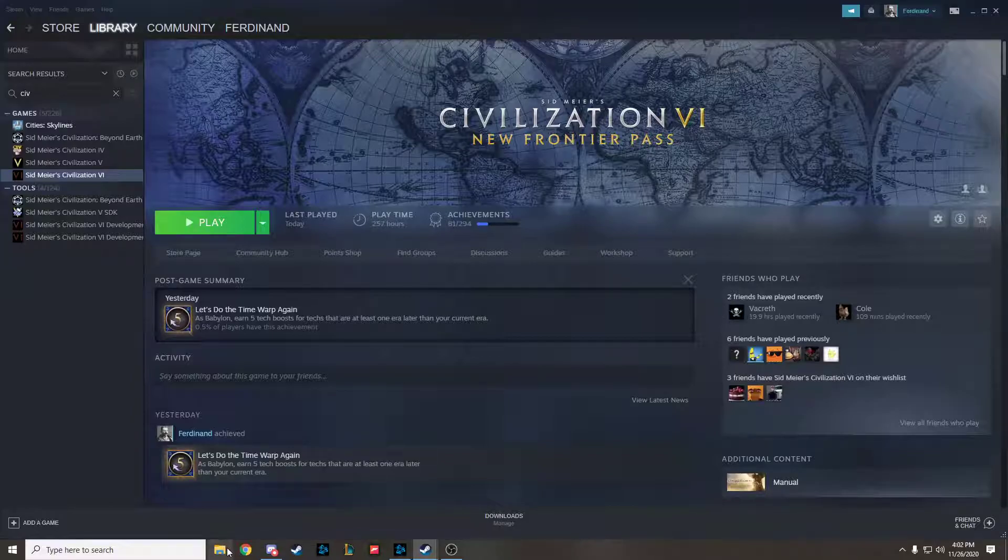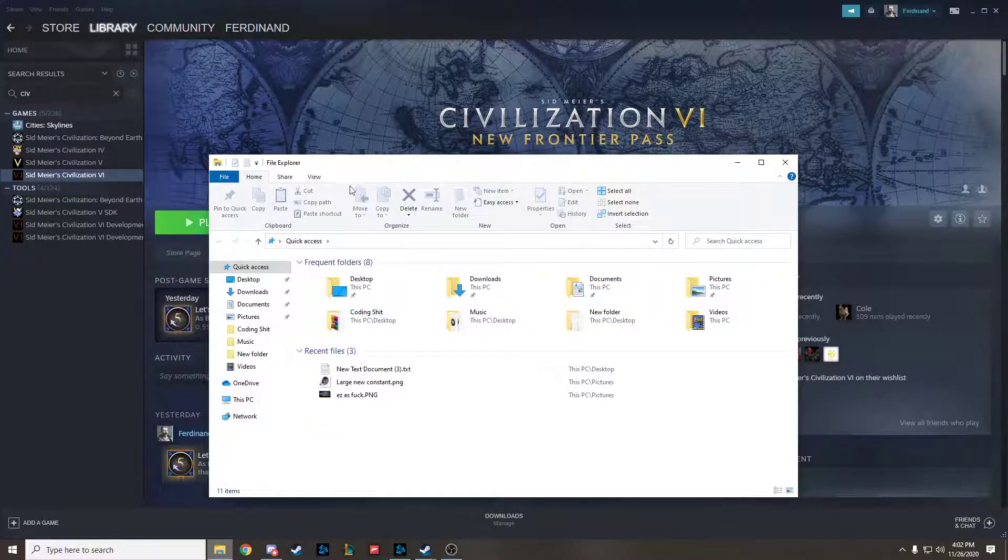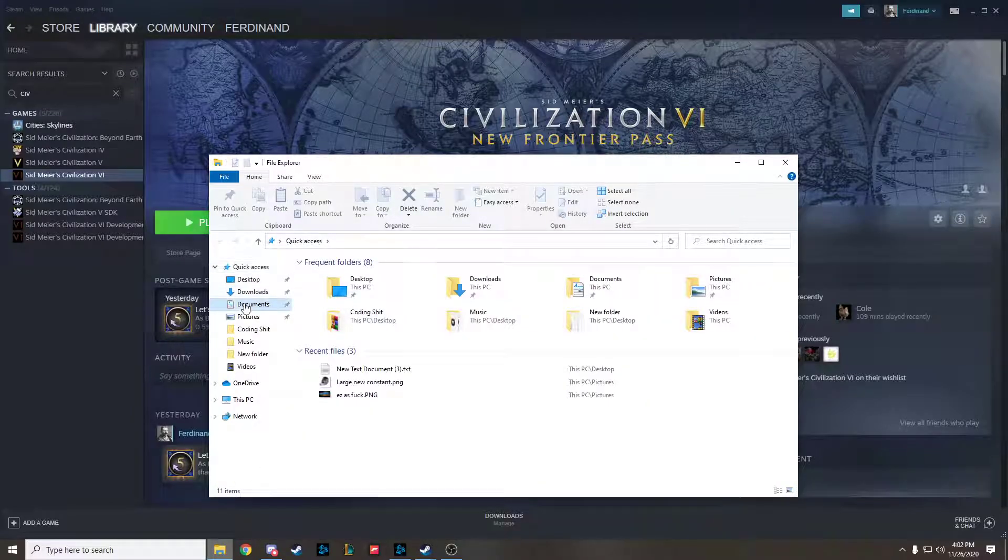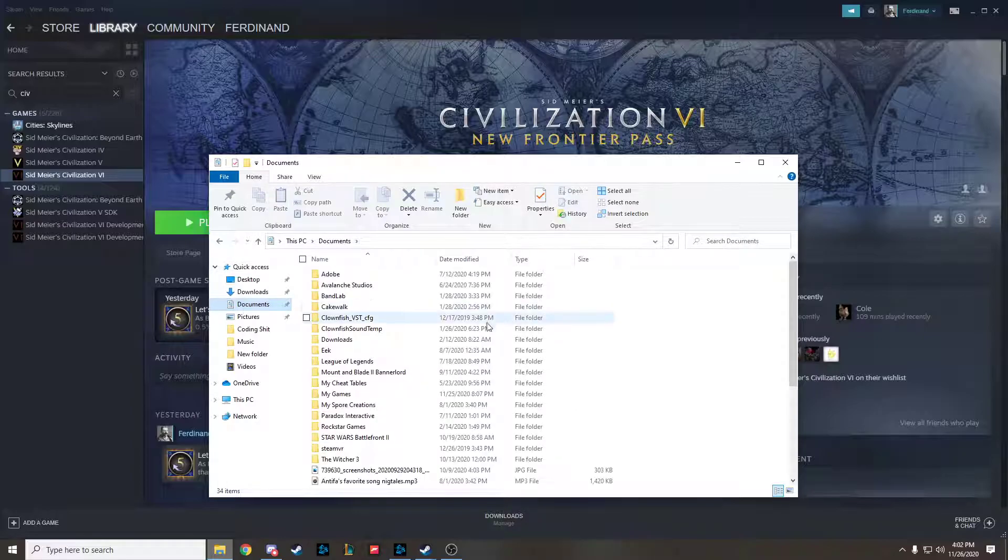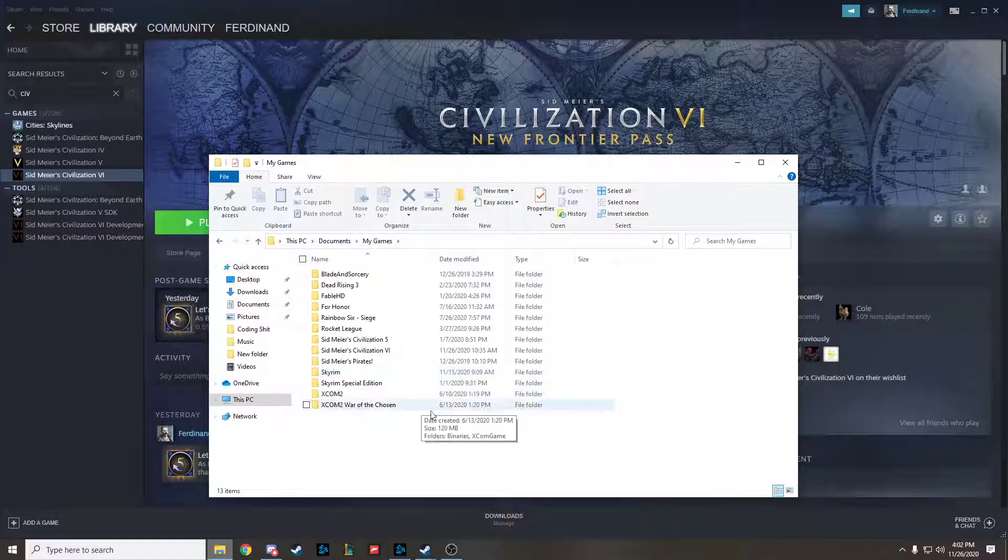You go to your folder, then you go to Documents, then you go to My Games - it might not be in My Games - and then Civilization VI.